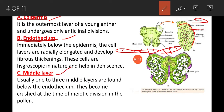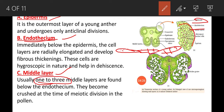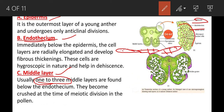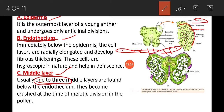The next layer is the middle layer. Usually 1 to 3 middle layers are found below the endothecium. These middle layers become crushed at the time of meiotic division in the pollen mother cell — these cells are completely crushed, meaning they are degenerated.